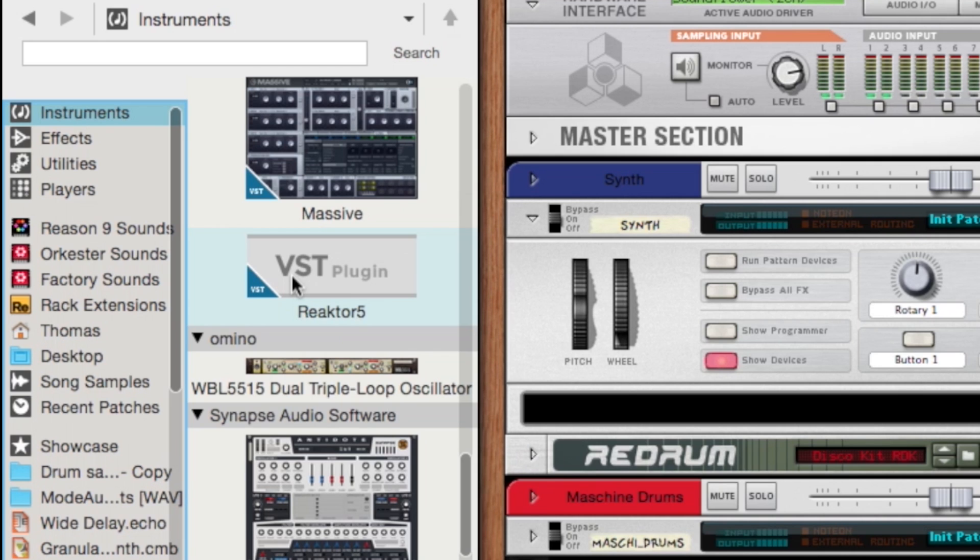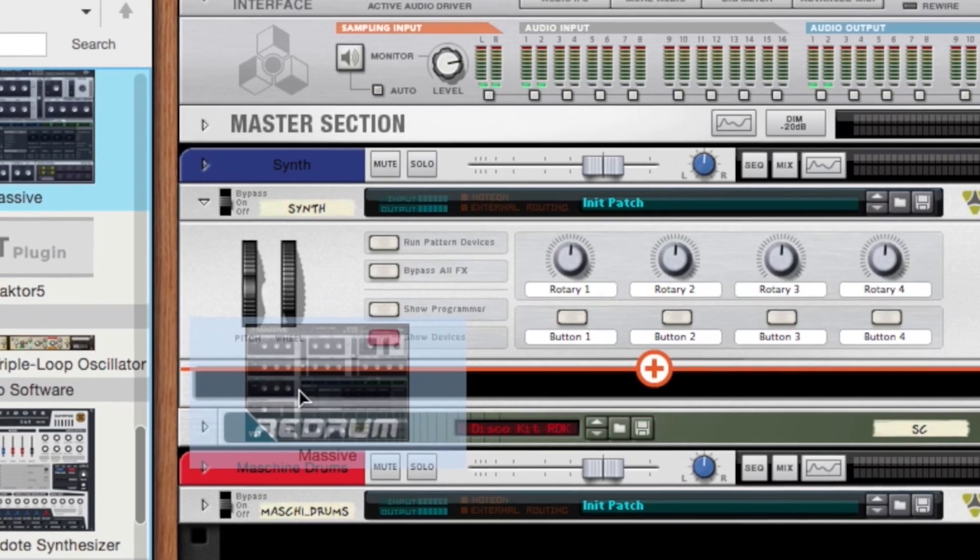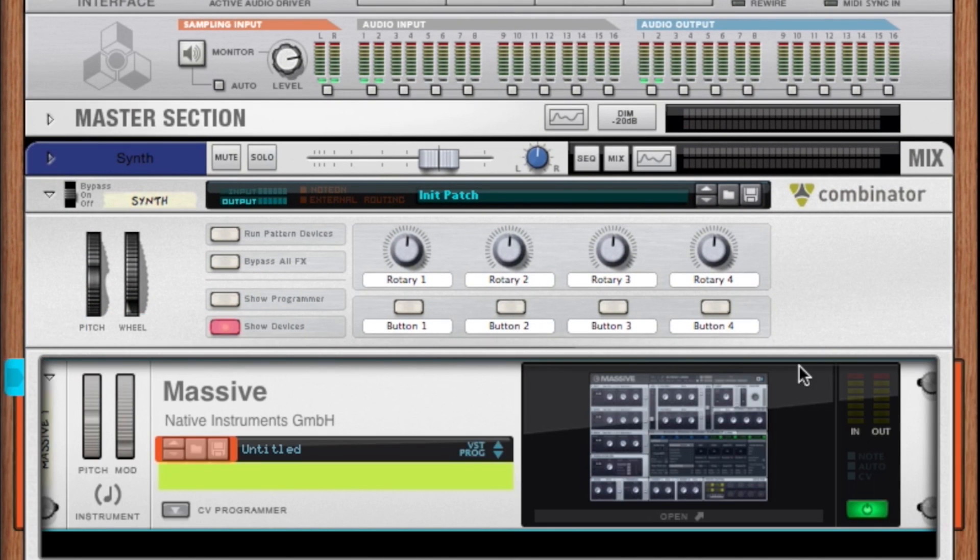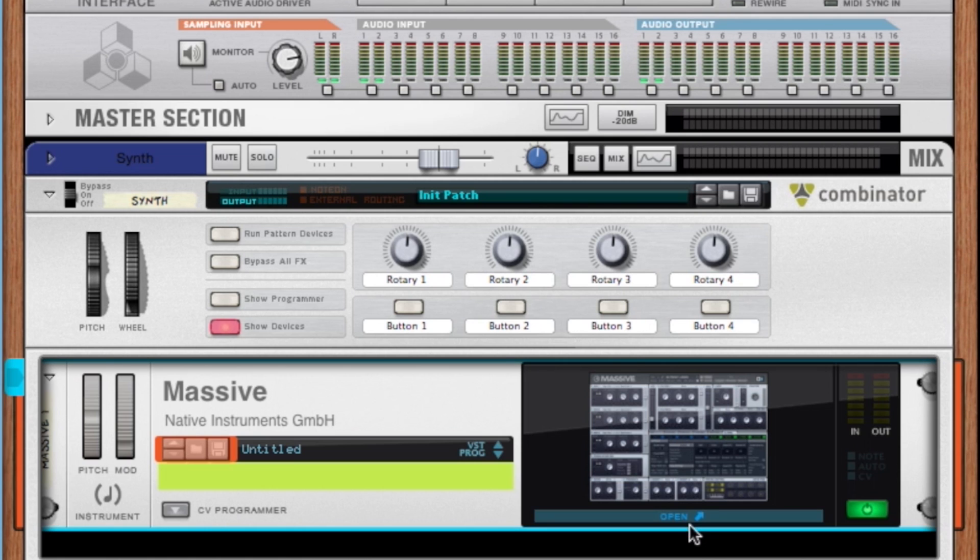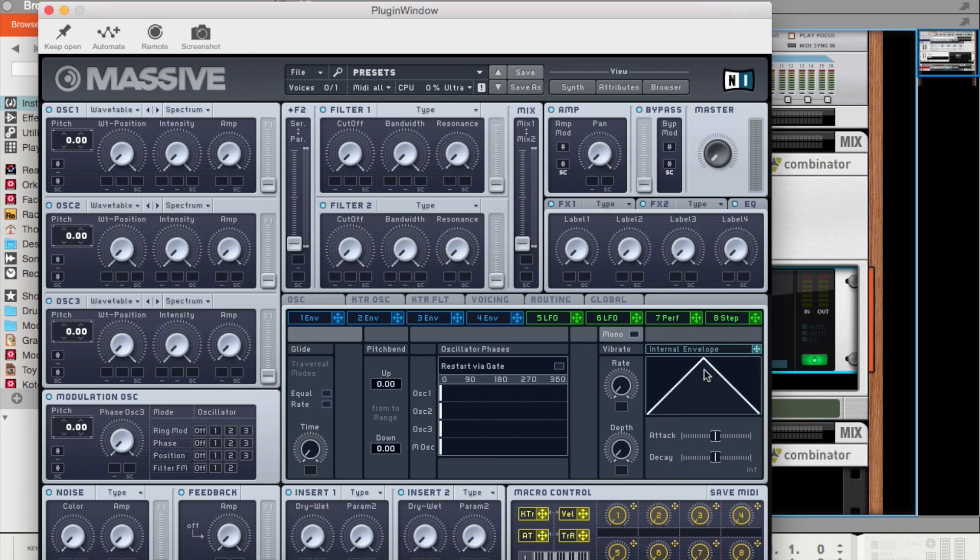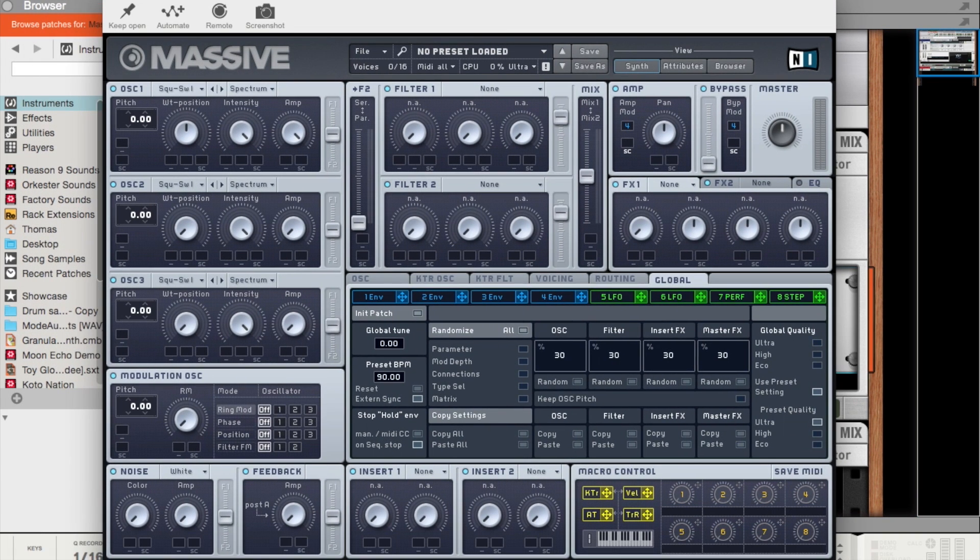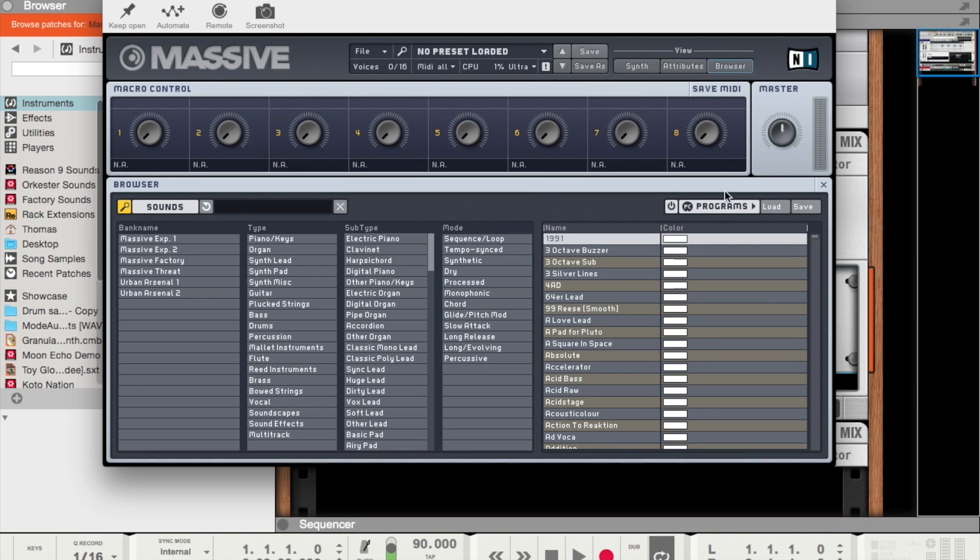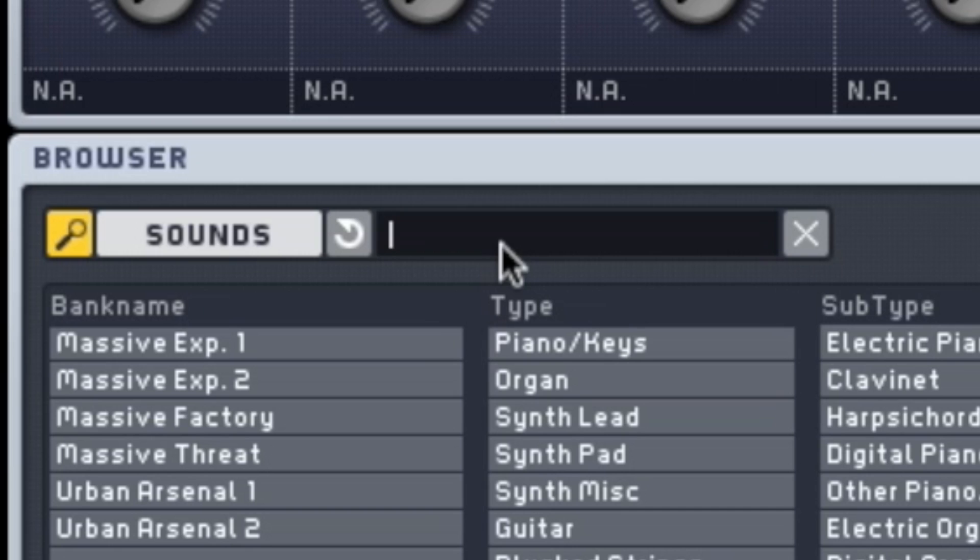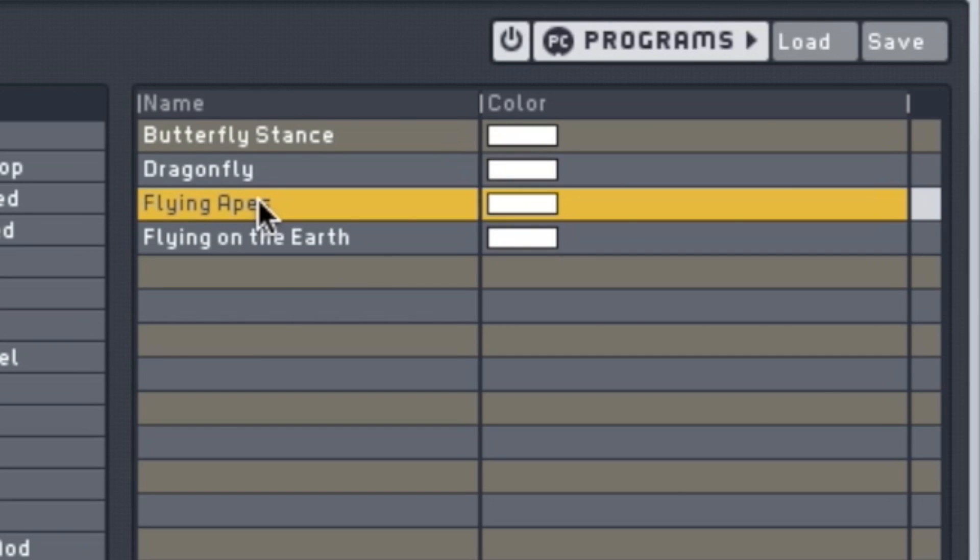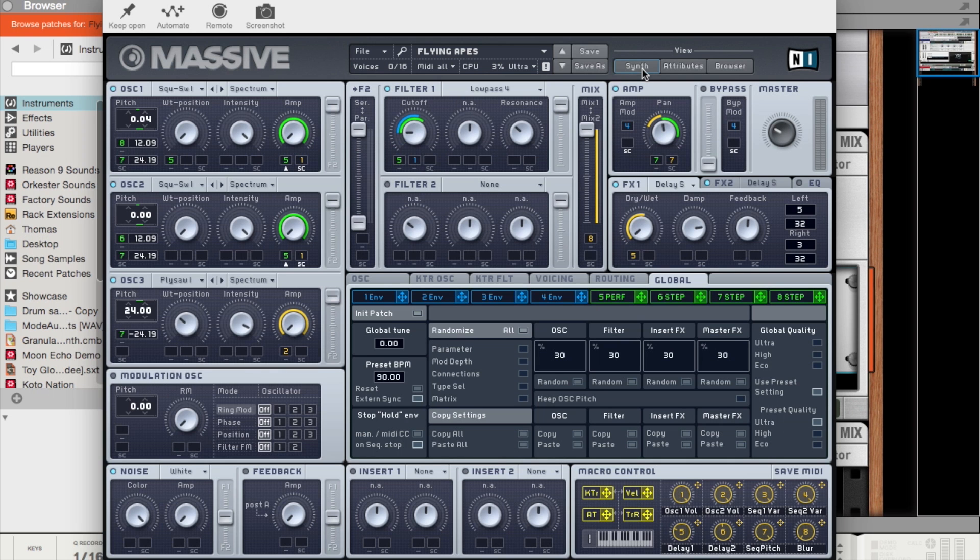So inside of Reason, the VSTs operate just like Rack extensions. You can go to your browser window and just drag and drop them into Reason's Rack. So in order to open up the VST, all you have to do is hit this little open button right here and it pops up. So what we're going to do is just load up a quick preset, Flying Apes, and now that we have the preset loaded it sounds something like this.